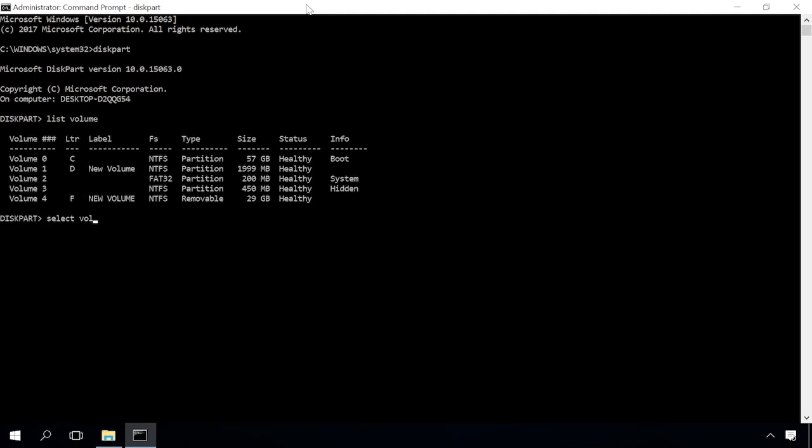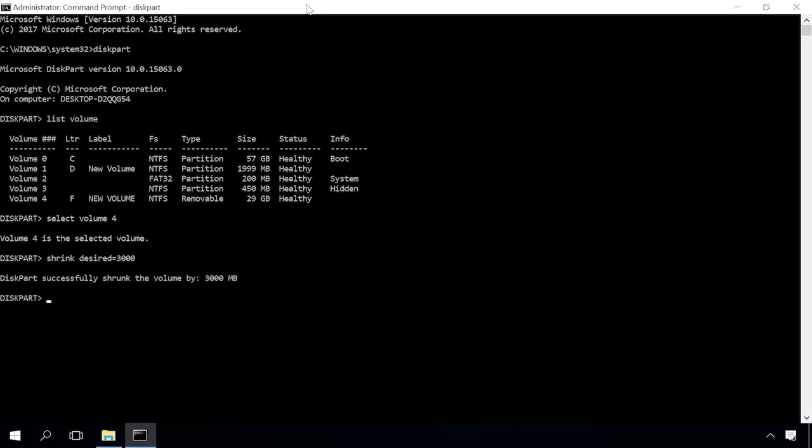Next, select volume and the disk number. First, find the number of the volume for partitioning and then type the command shrink desired equals and give the size of the disk you want to create in megabytes. In my case, that's 3000, which means 3 gigabytes. Then type the command create partition primary.